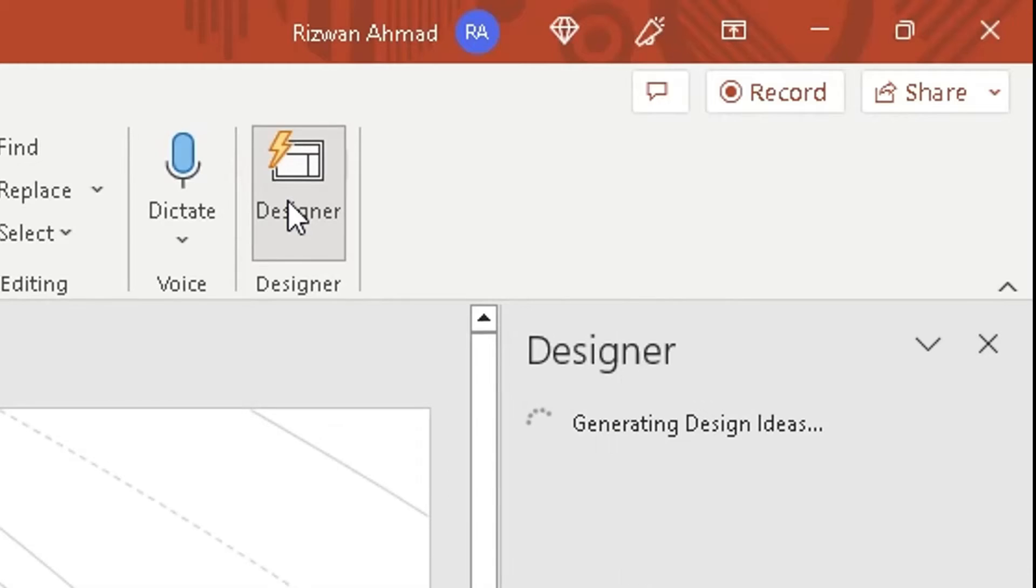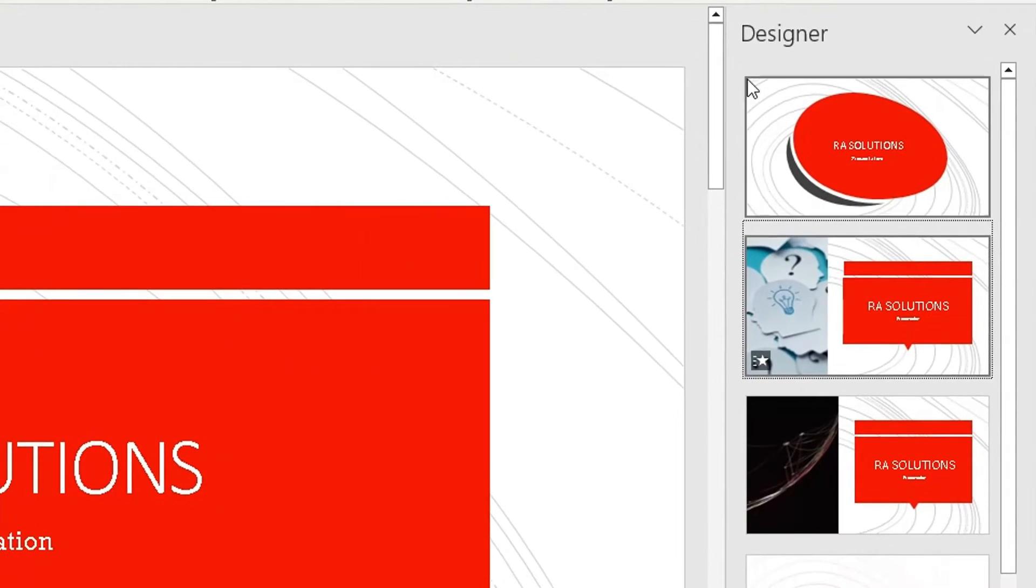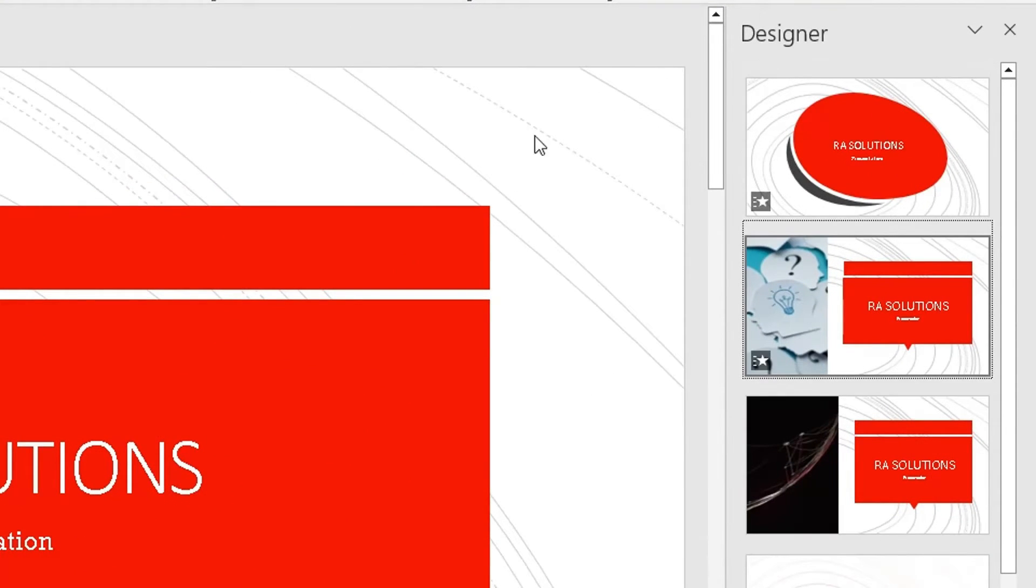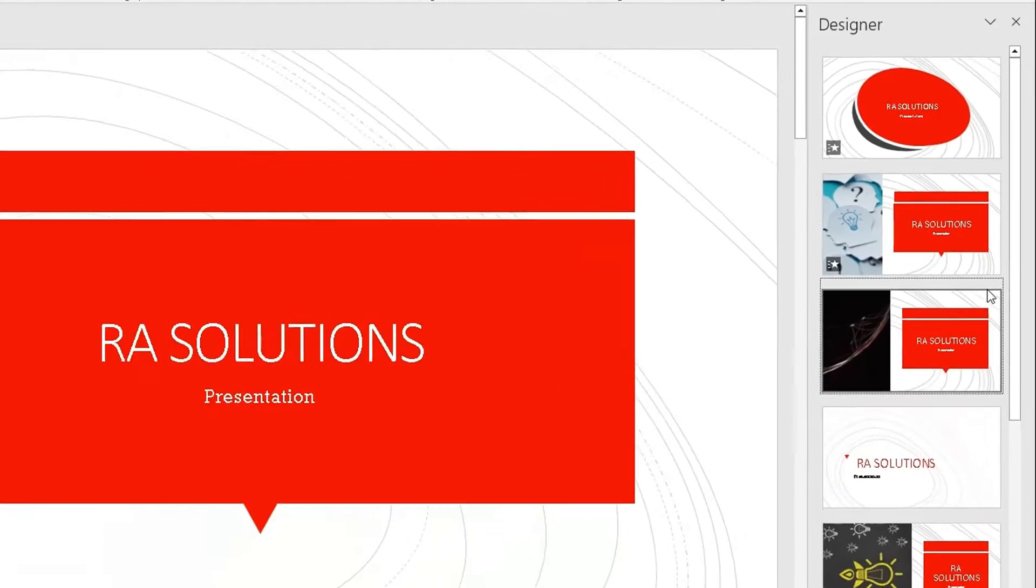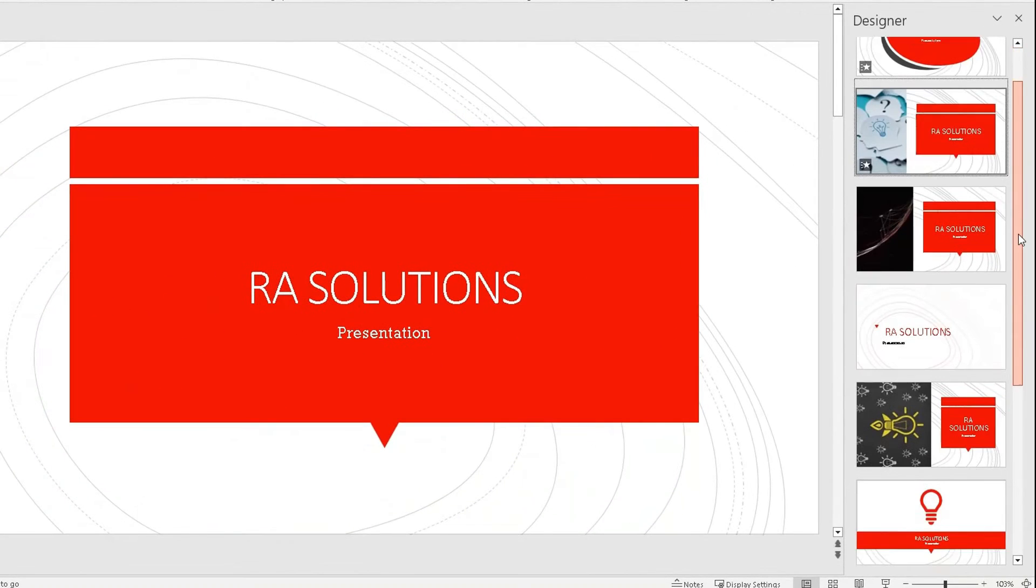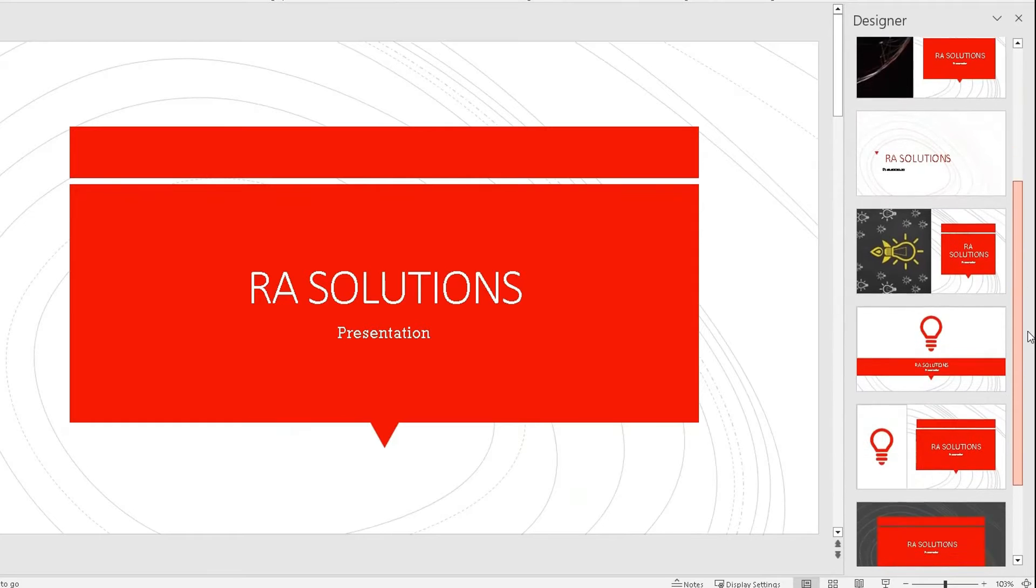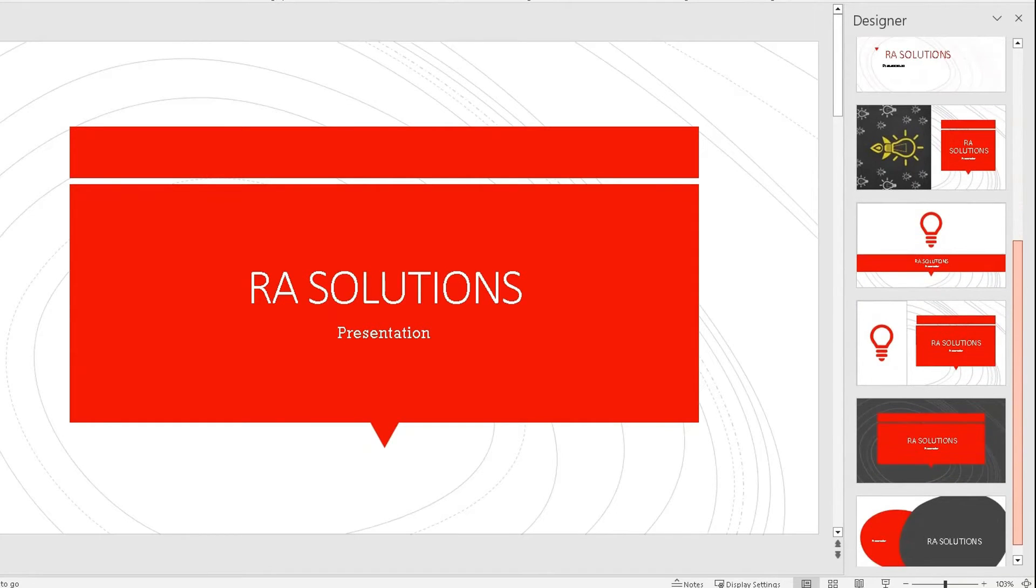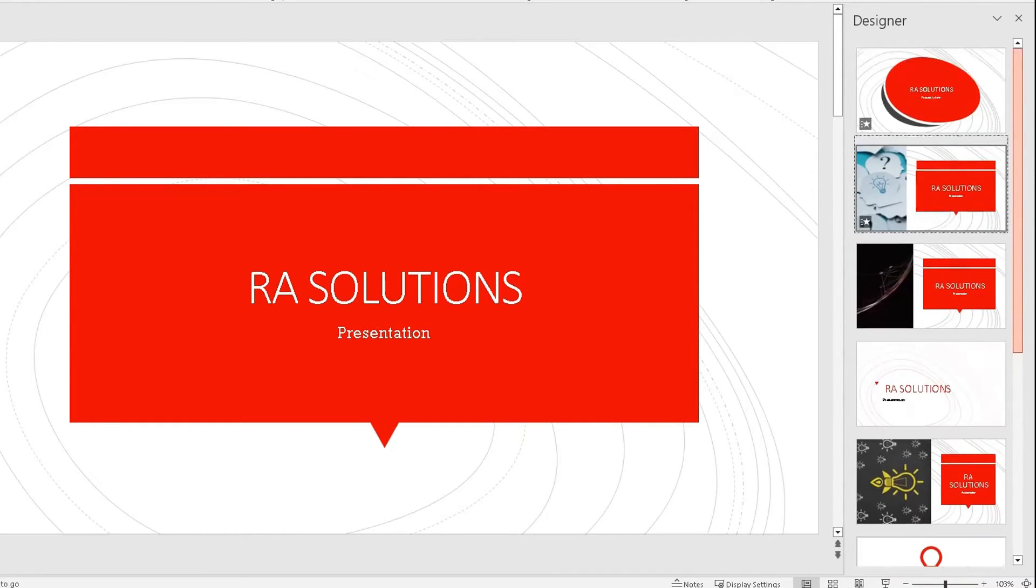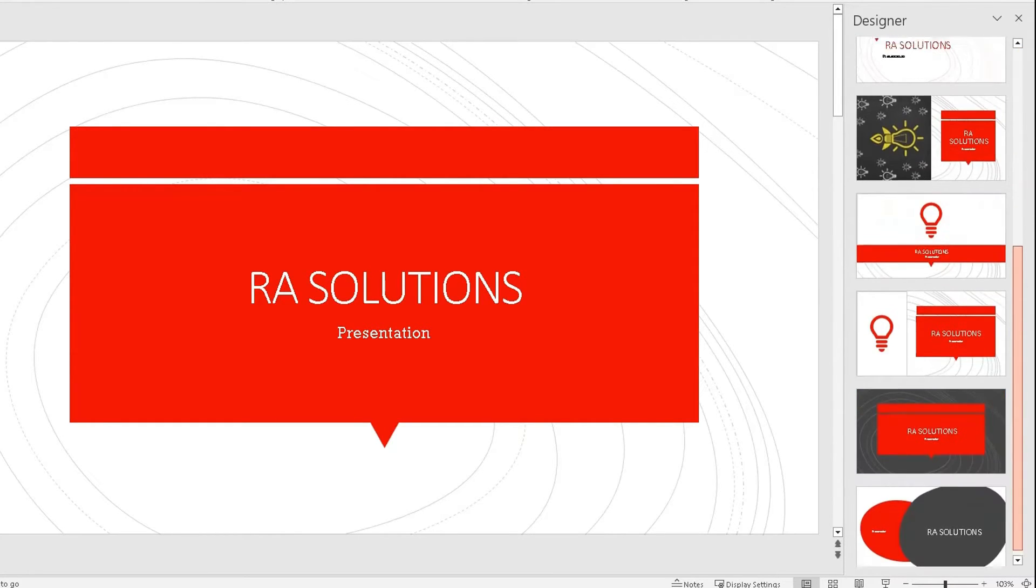It'll open up the pane on the right side. Now it will detect what the content is already and give you some options in what you can choose for your design of your PowerPoint presentation or the slides in question that you've highlighted.